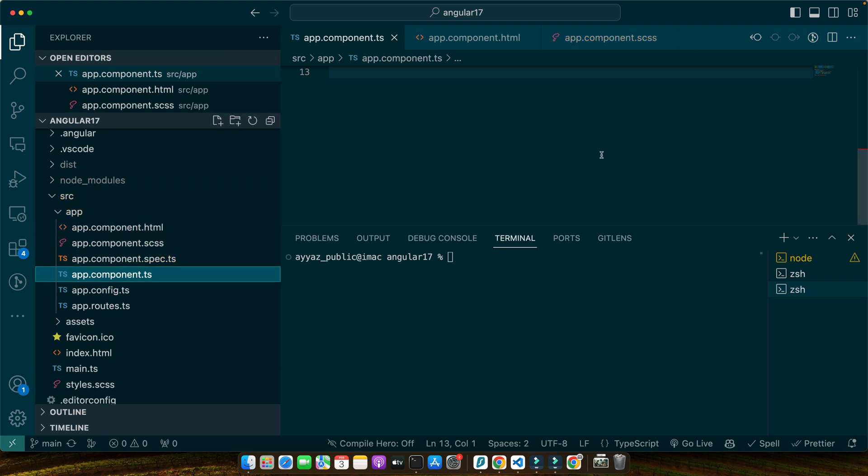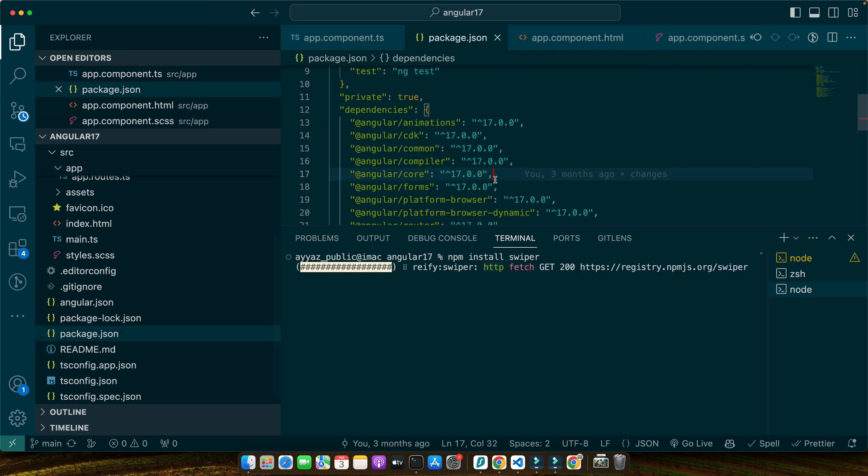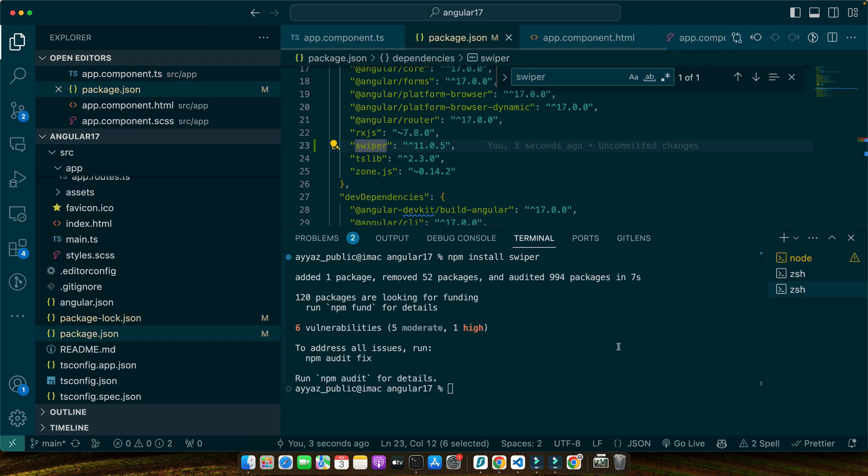With our Angular project ready, it's time to add Swiper to the mix. Open your terminal again and navigate to your project's root directory. Open the terminal and run this command: npm install swiper, press enter. That would install the Swiper library in your package.json.